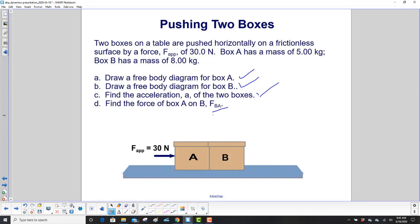The notation here is: the first letter tells you which object is feeling the force, and the second letter tells you who's doing it.